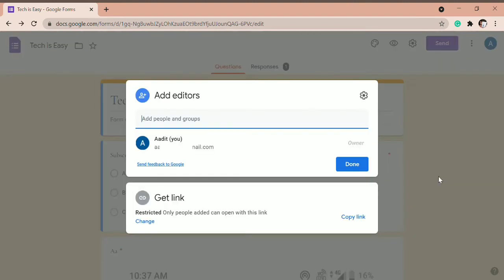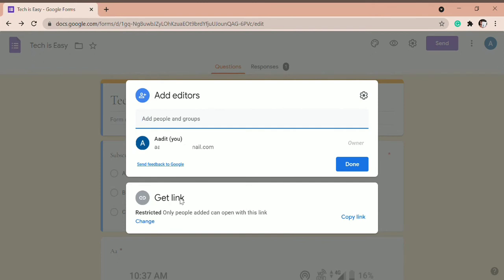So now, you have two ways to add editors. One way is by just adding the email ID over here. You can just type it here. And the second way is by sending them a link with which they can go through all the responses. So if you're going to send a link, you can just click on copy link or else you can type the email ID over here.